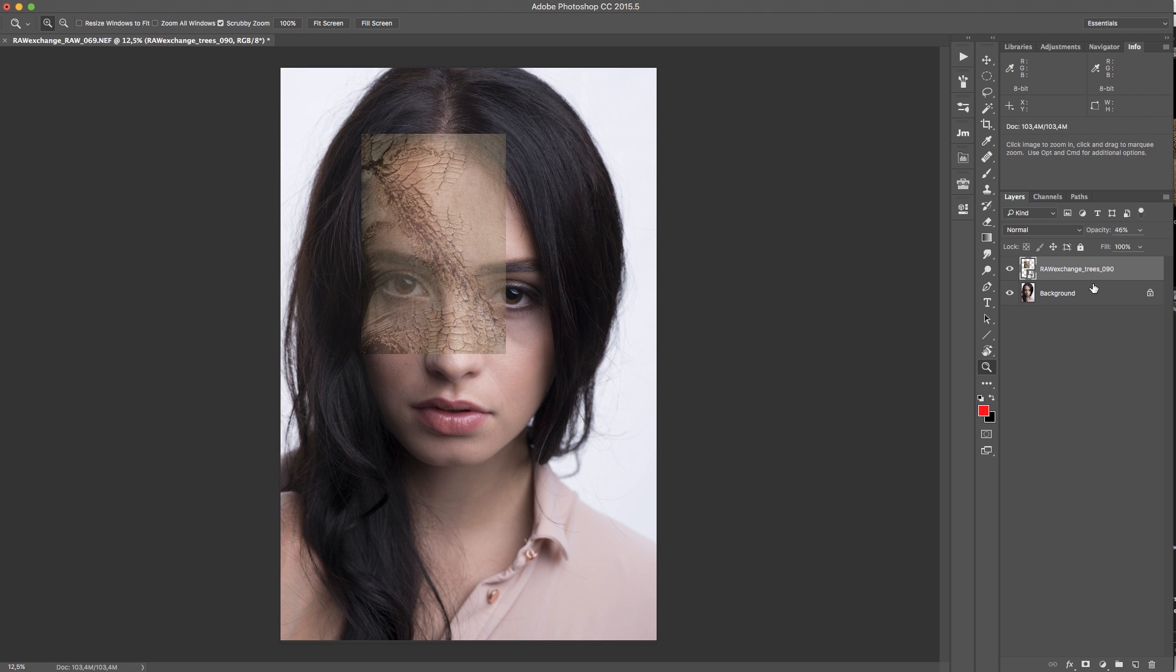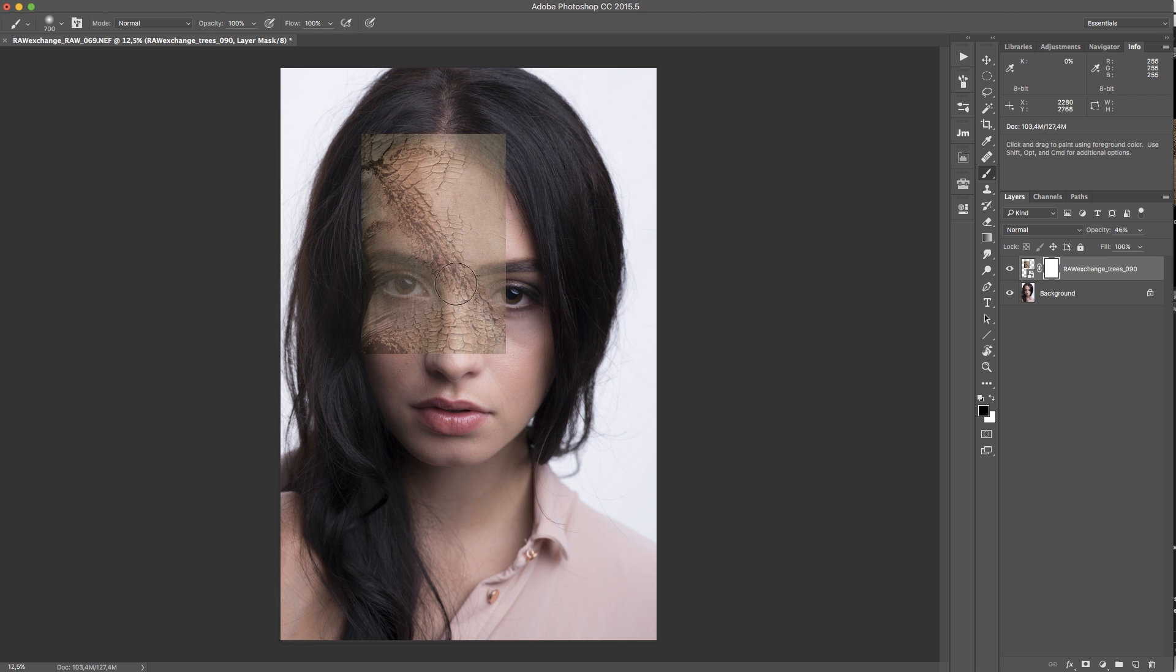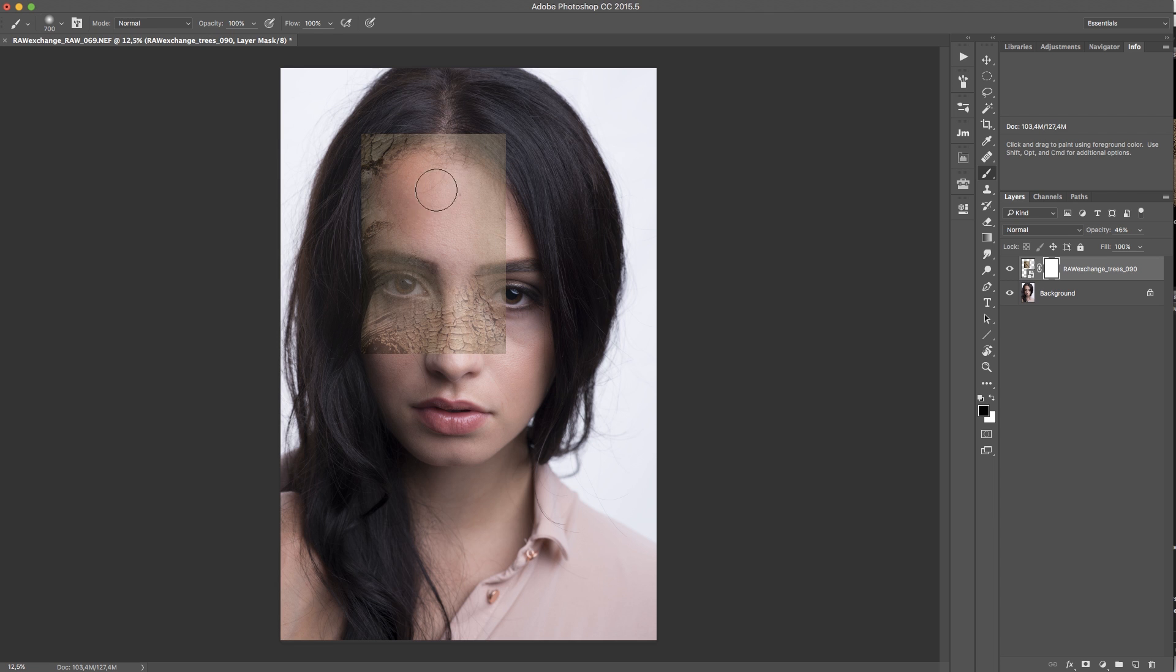And I create a mask by clicking on that mask icon and I paint with a black brush on that mask. I'm using a black brush because I paint on all the structure I want to keep and then I invert the mask.